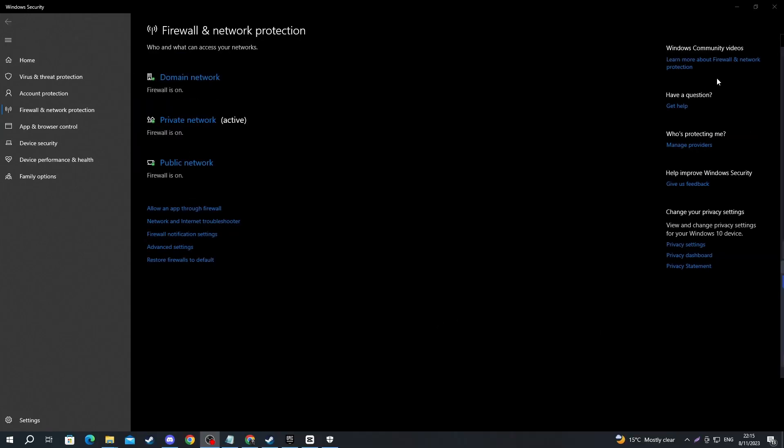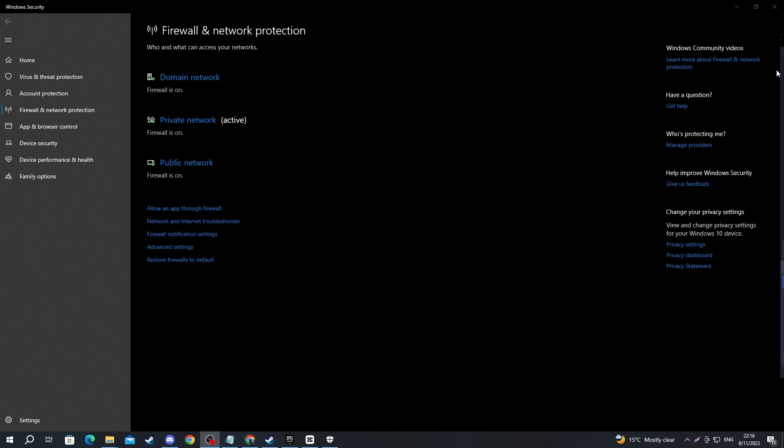Once you have done this, try and launch Roblox once again and see if it works. If it still doesn't, move on to the next method.